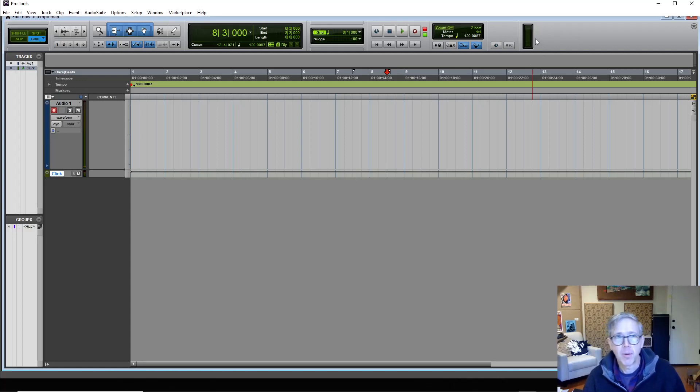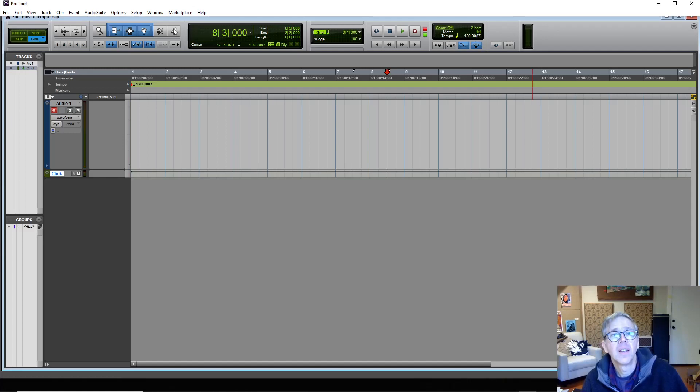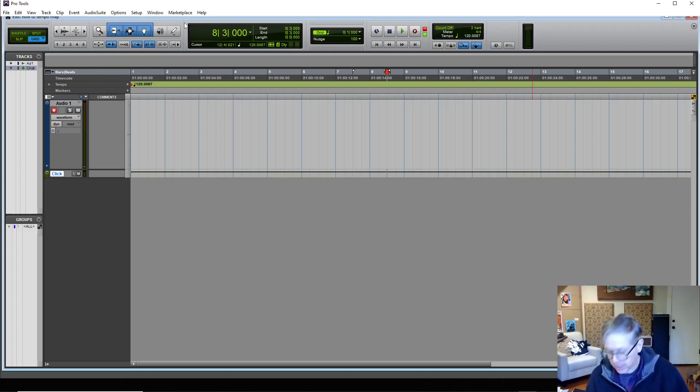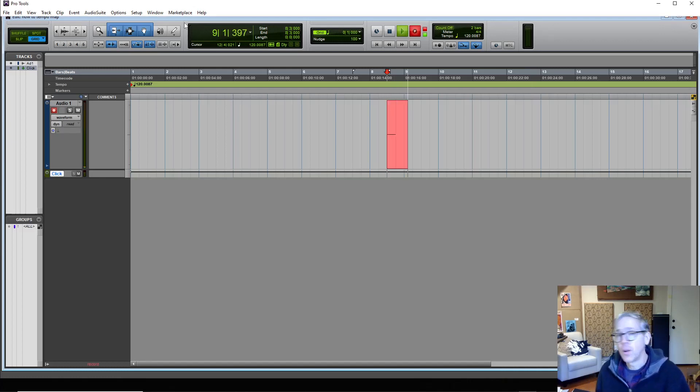I'm going to show you how to tempo map in Pro Tools. This is one way you can do it. If you want to record an instrument live without a click and then add a click later, you can put it in record, like so. Start playing.